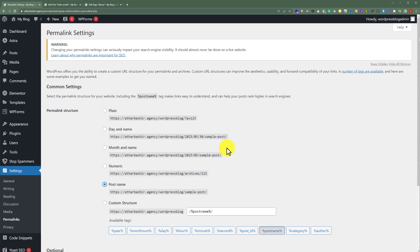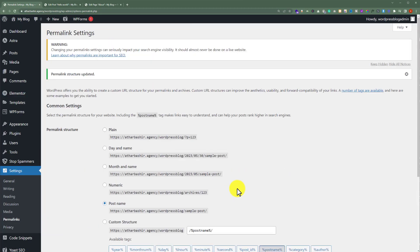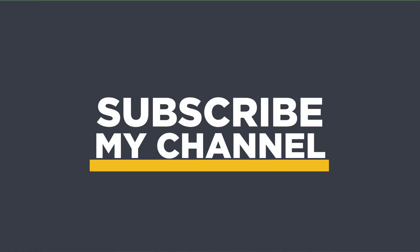After that, I'm going to scroll down to the bottom and click on Save Changes. In this way, the URL structure for my complete website will be changed. So that's it for today. Thanks for watching. Please like and subscribe.